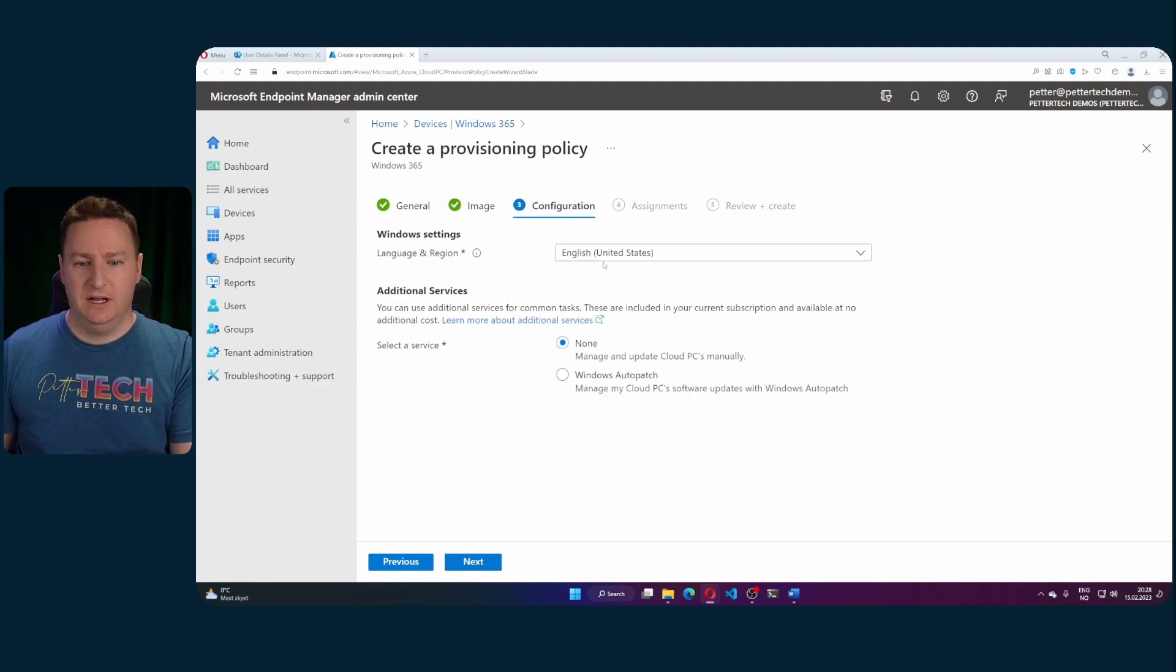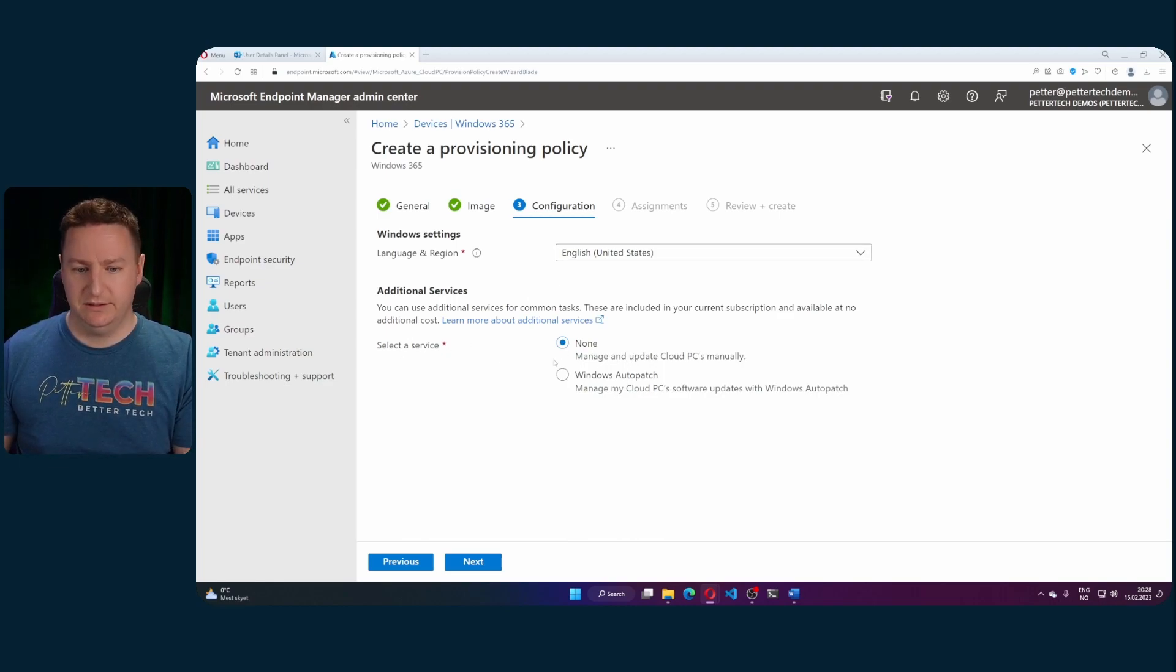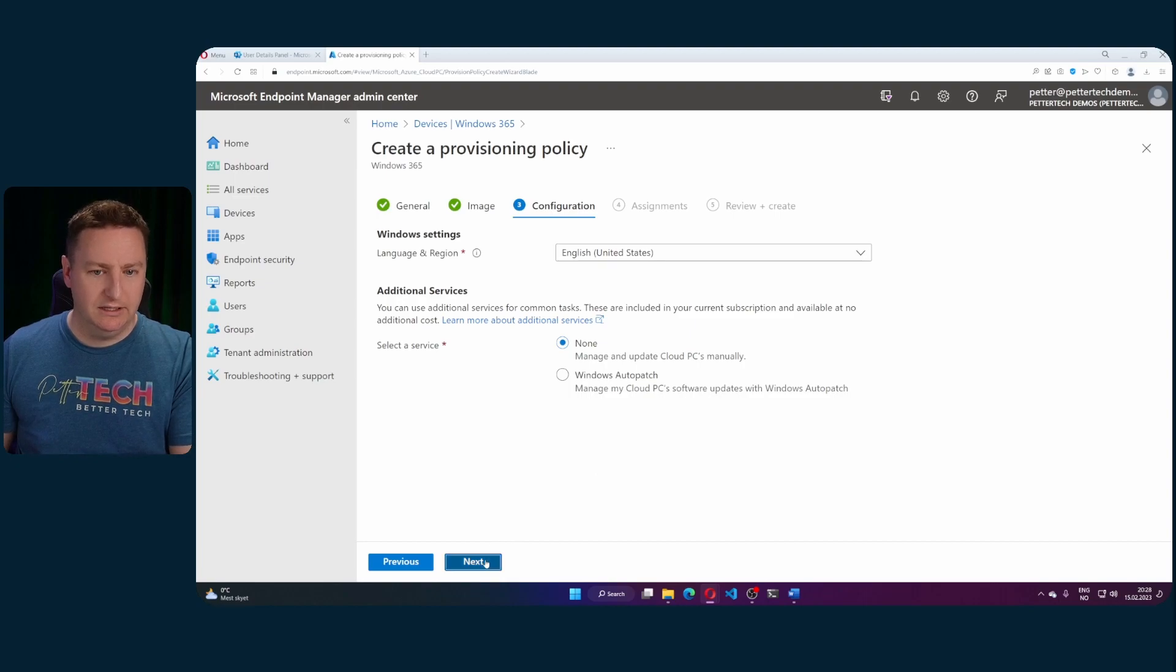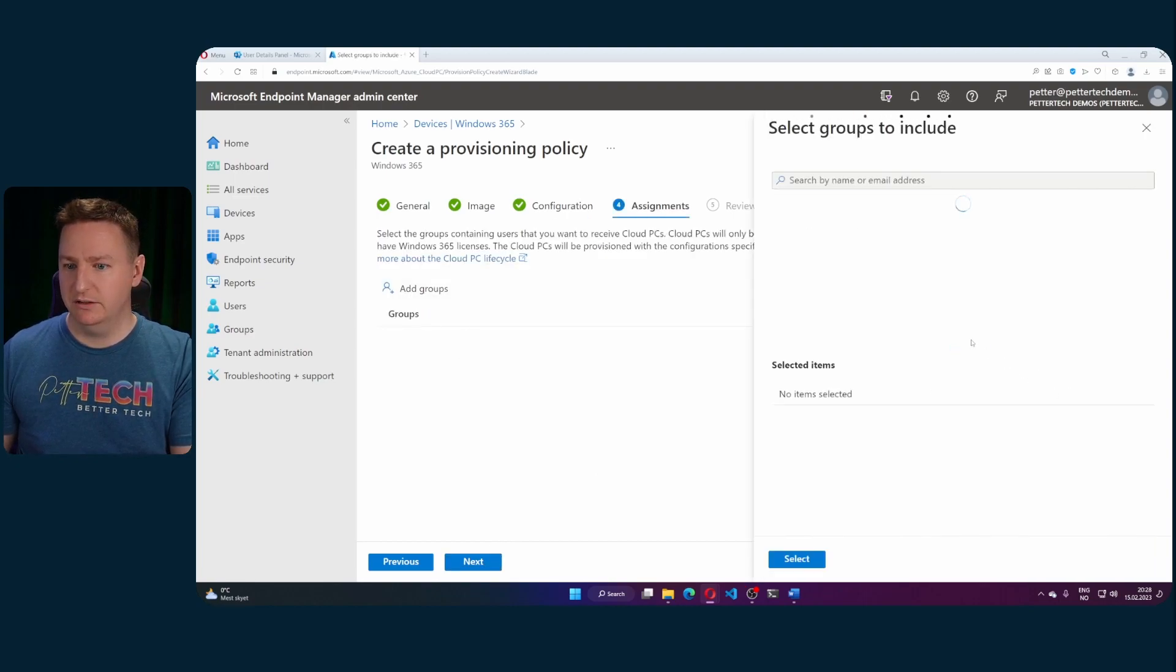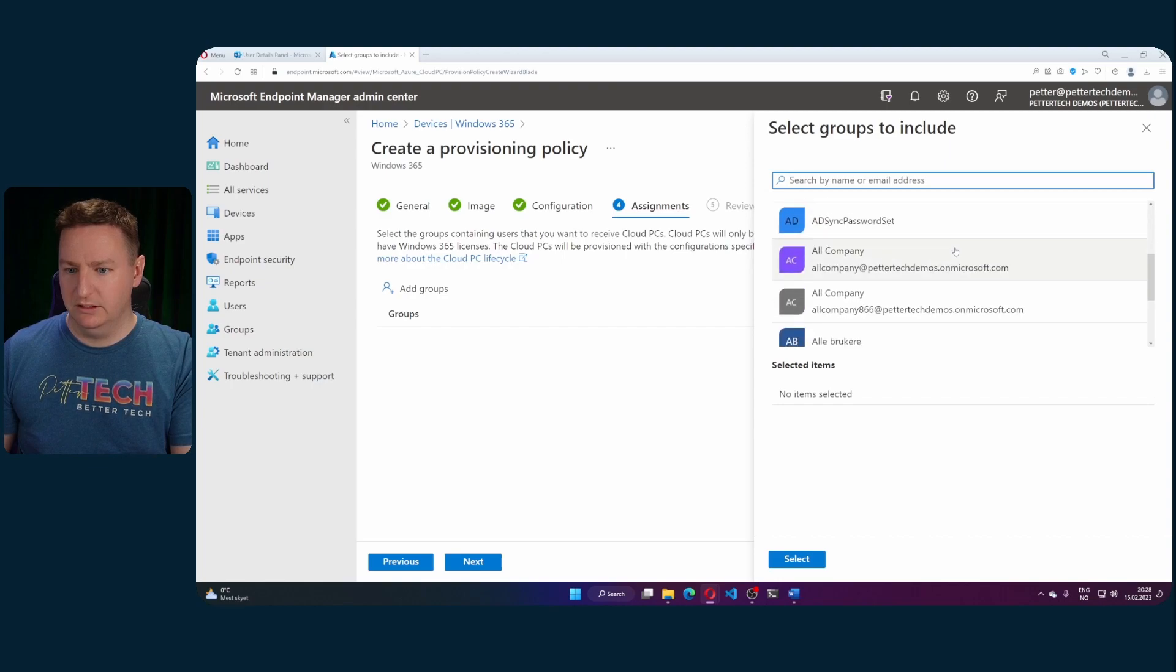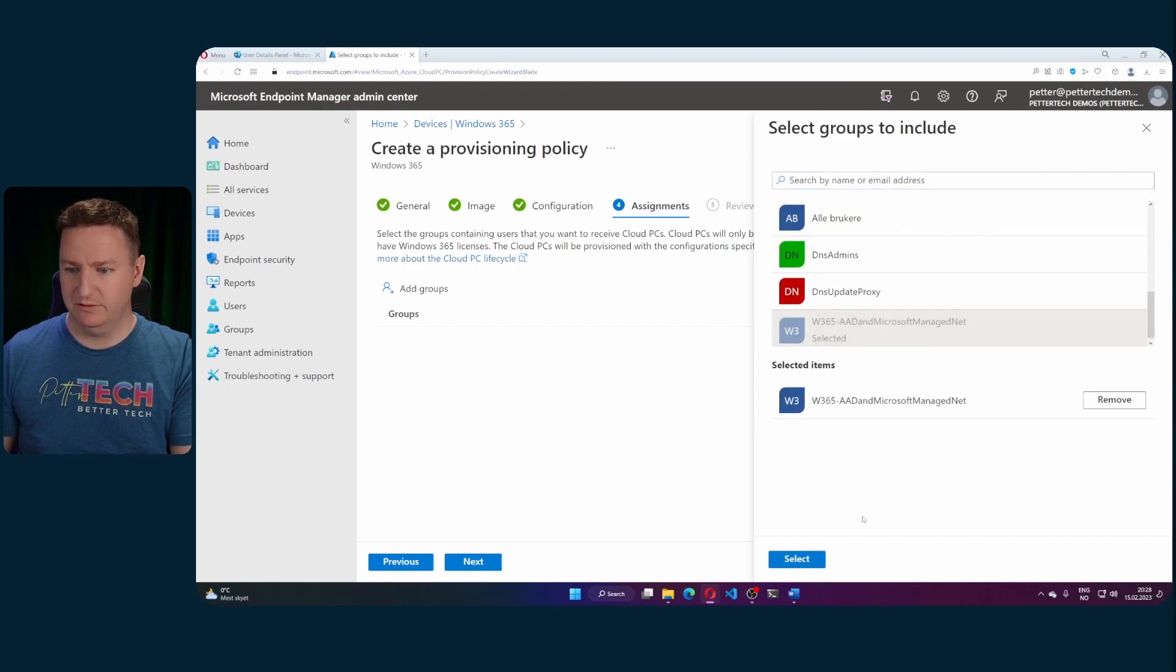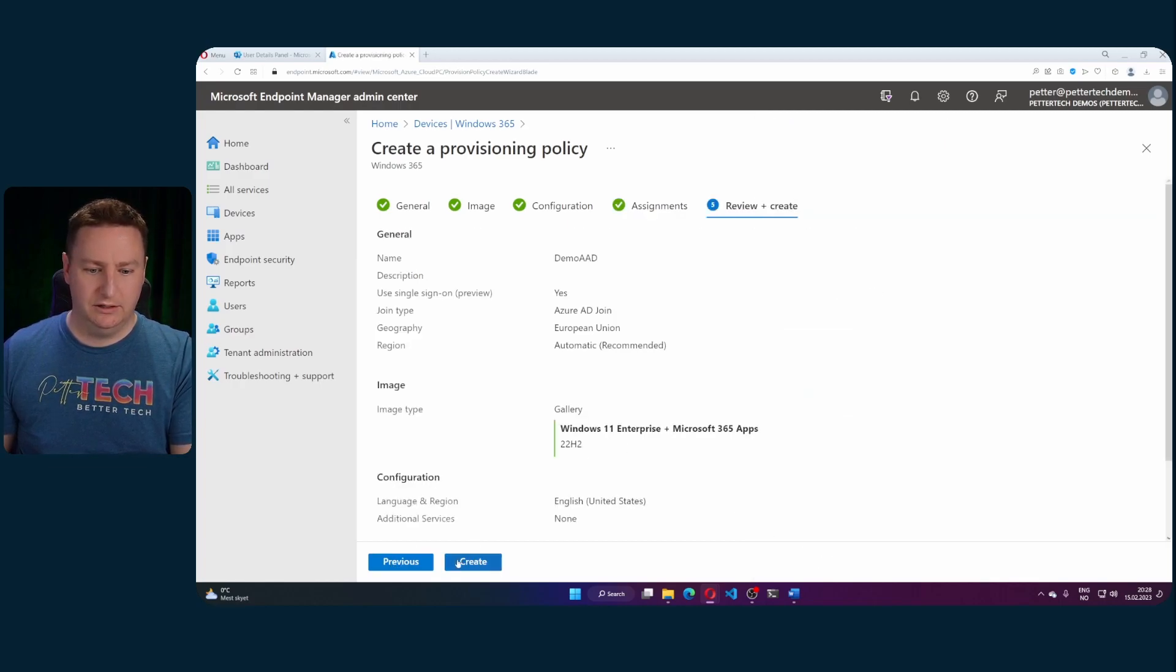Configuration, I will leave it at English and I don't need any additional services, meaning I won't need the Windows Auto patch which is the only option here. I'll hit next and for assignments I will add my group here. So let's use the Windows 365 Azure AD and Microsoft Managed Net.